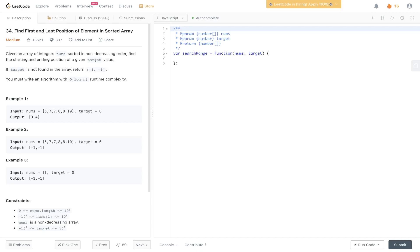Welcome back to Algo.js. Today's question is LeetCode 34: Find First and Last Position of Element in a Sorted Array. Given an array of integers, nums, sorted in non-decreasing order, find the starting and ending position of a given target value. If the target is not found in the array, return [-1, -1]. You must write an algorithm with O(log N) runtime complexity.